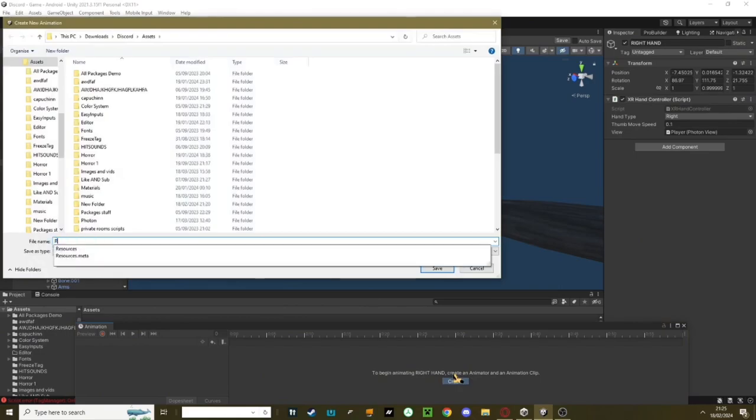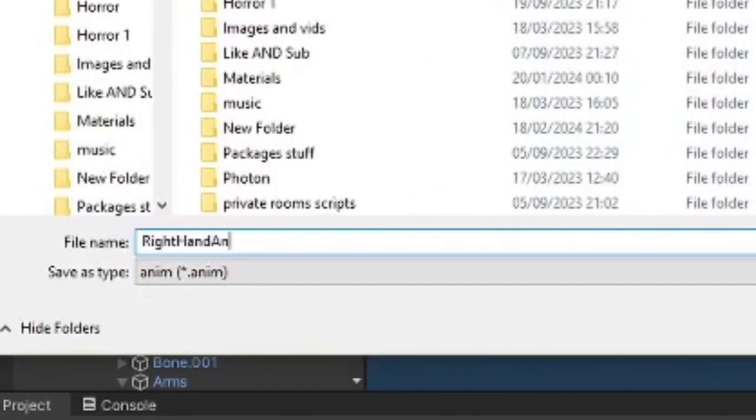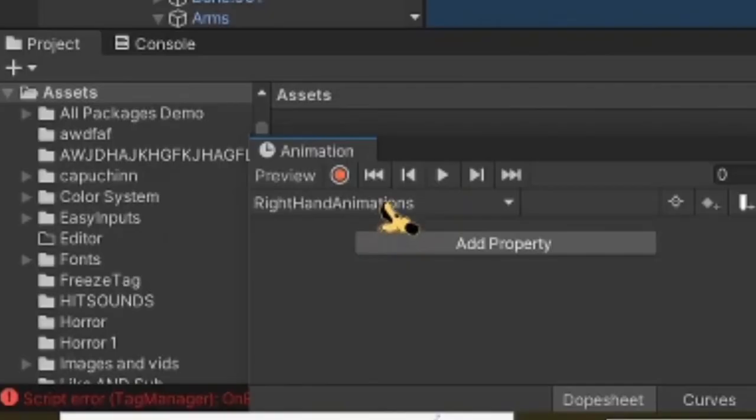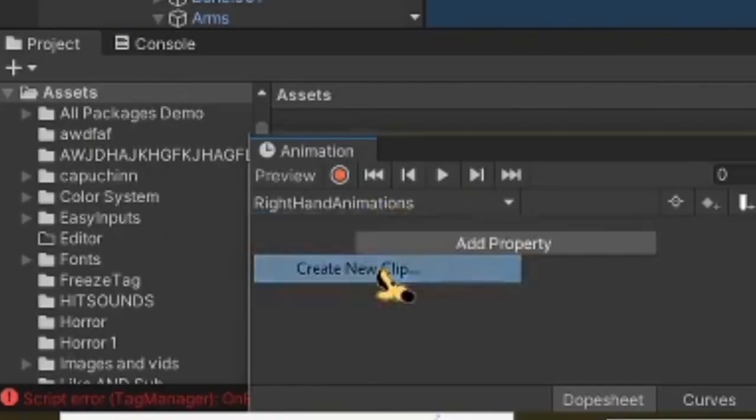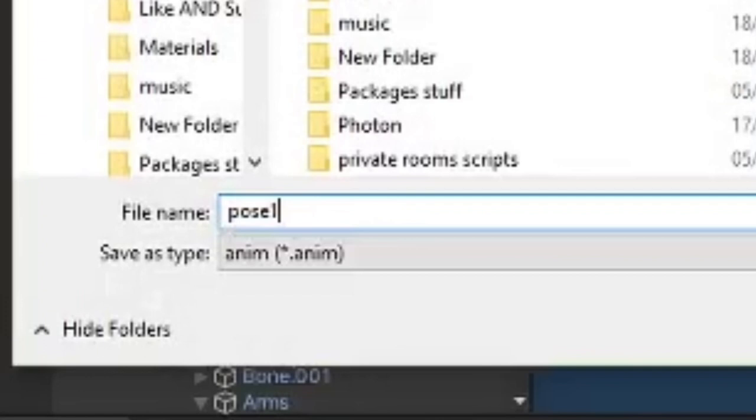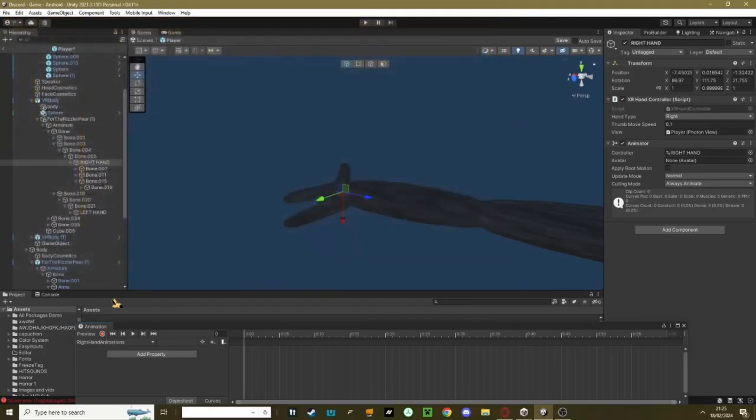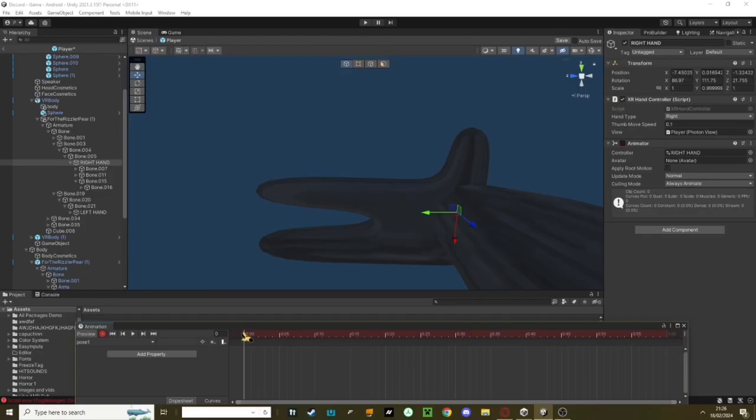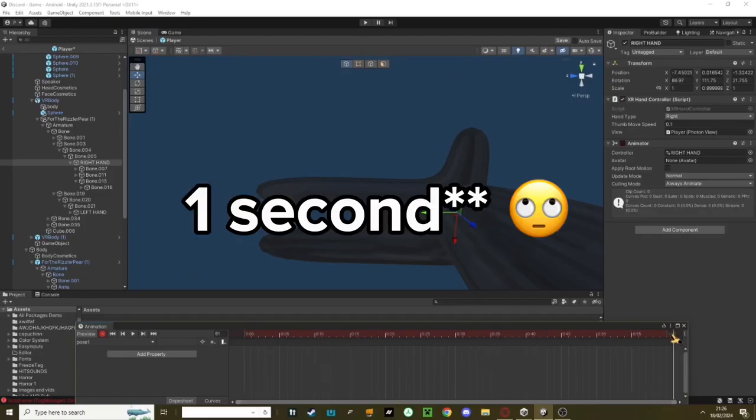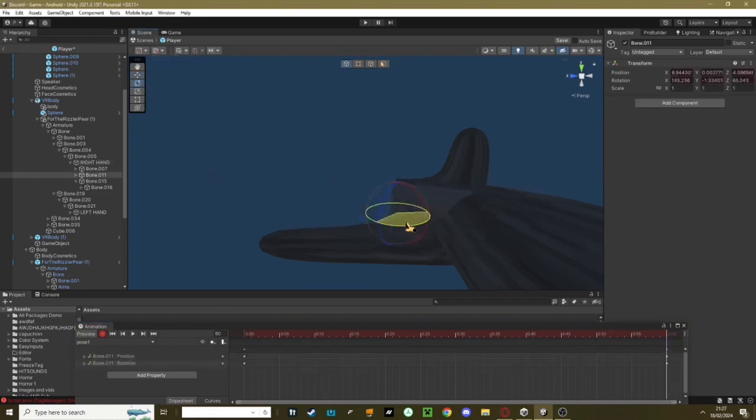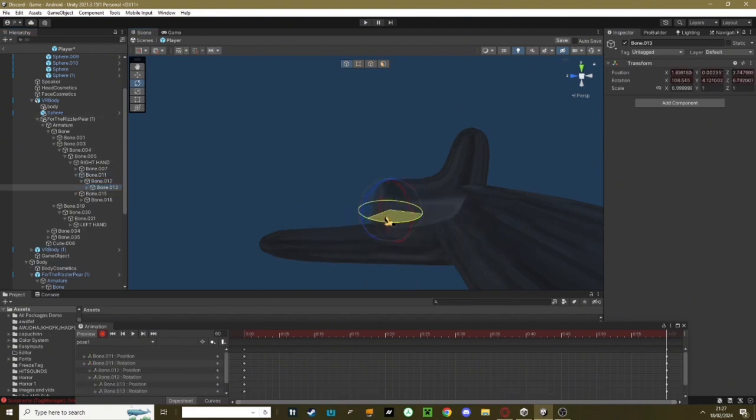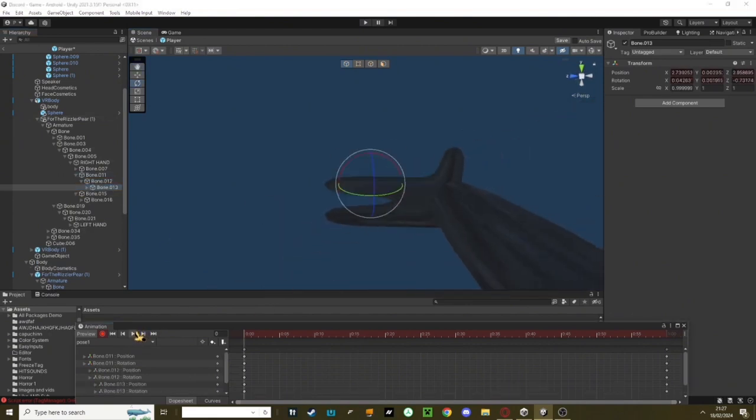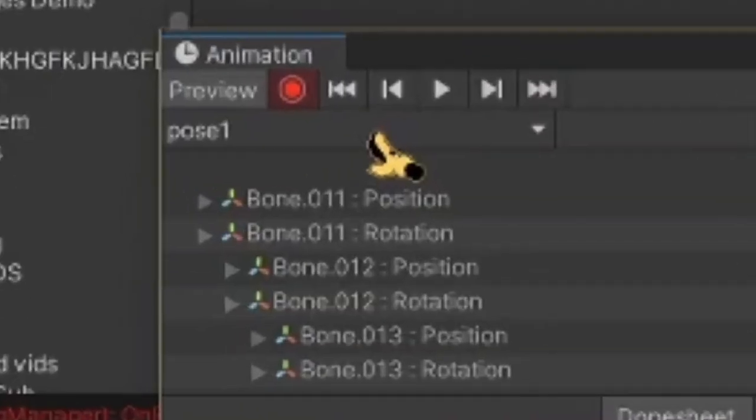Call this Right Hand Animations, spell it like this, hit Save. When you're in here, click this little button and hit Create New Clip. Call this Pose 1, exactly as I spelled, no spaces, nothing, no capitals, nothing, and hit Enter. Now click this little red button here, get the scroll and make it go the whole way down to one minute. Now go to this finger and close it. This animation's really crappy, you can probably do a lot better, but when I play it, it looks like that.